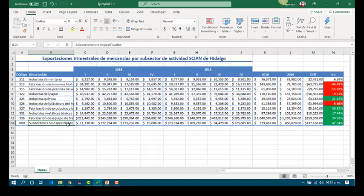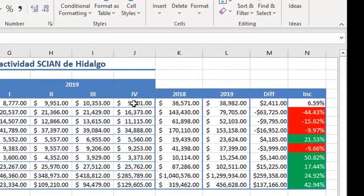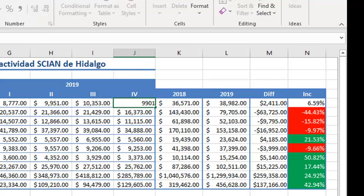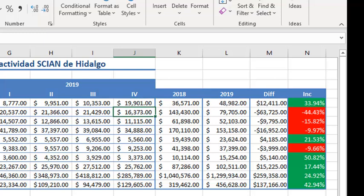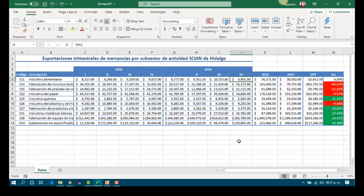Working with formulas lets us change some values if we need to do it, and all the calculations will be done automatically. For instance, if we got a bad number for the last period of Industria Alimentaria, we can make the correction like this. And the amount for 2018, 2019, the difference and increase were calculated automatically. And also, it got in green because it increased more than 15%.